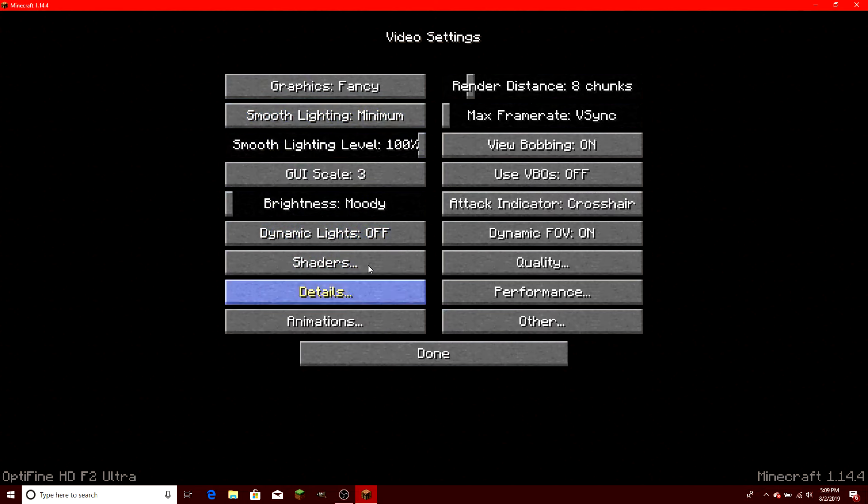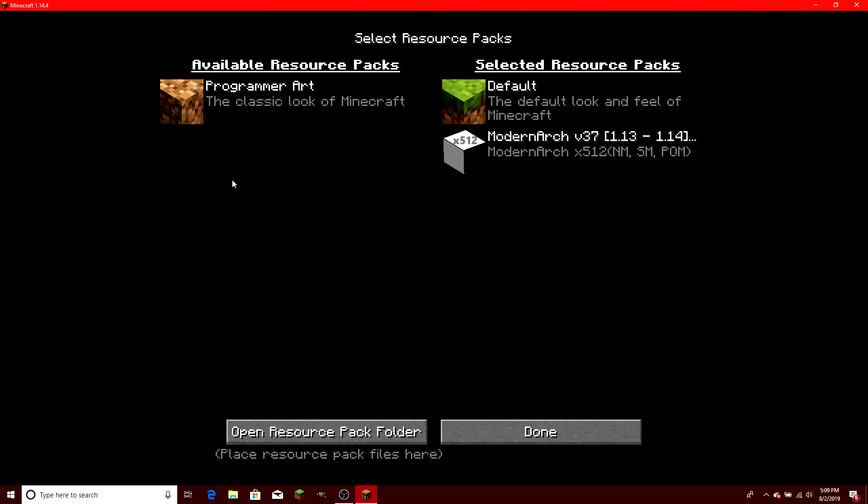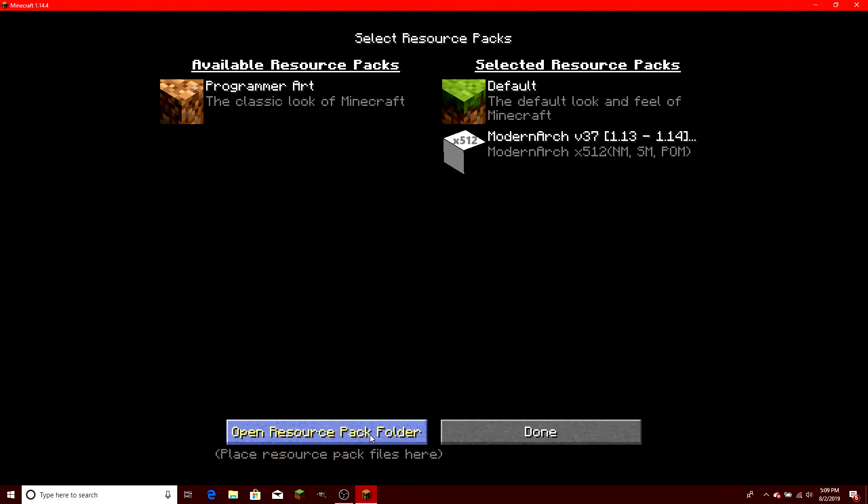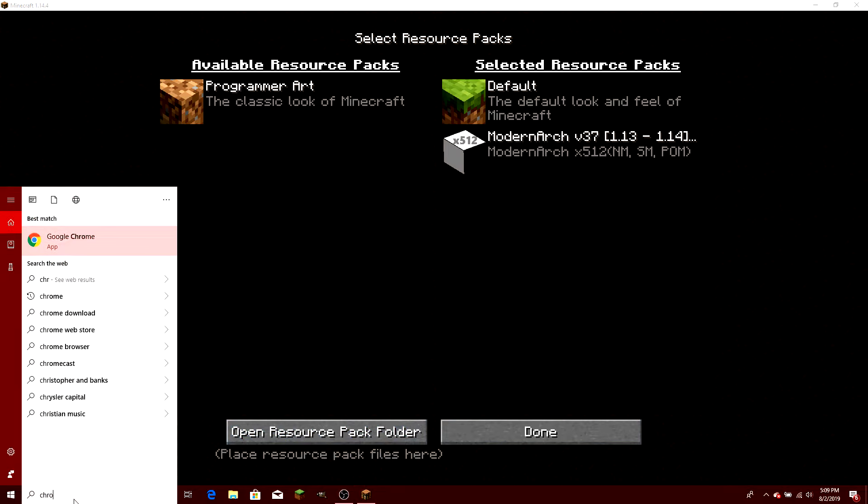Okay, now that we did the shaders, I'm going to go on and show you the resource packs. As you can see, I have the Modern Arc resource pack and that really makes things look real. Actually, it's crazy.